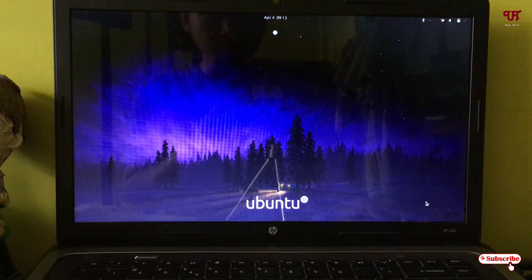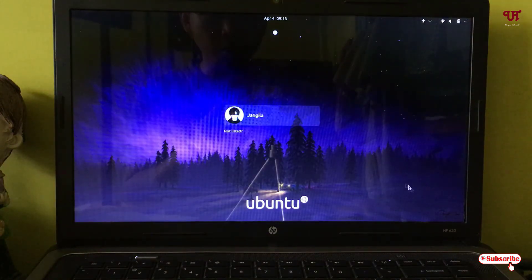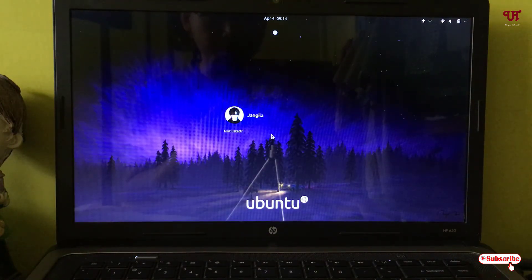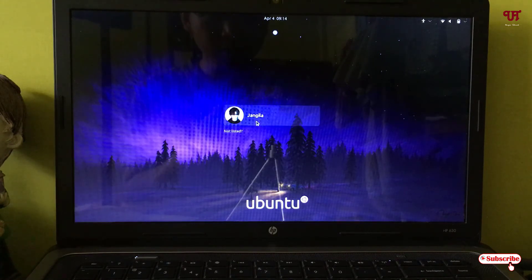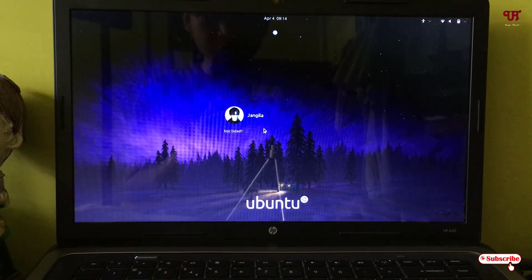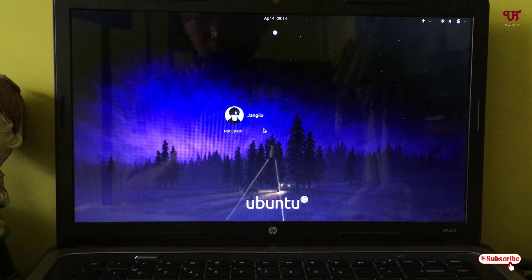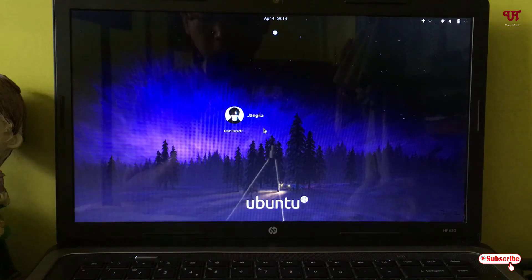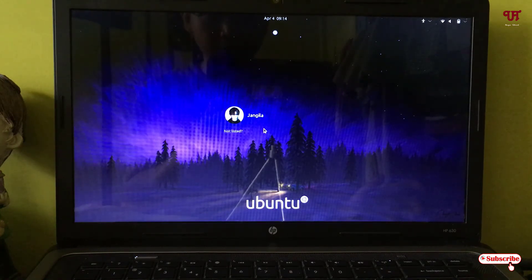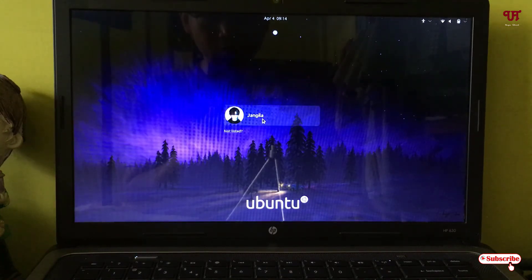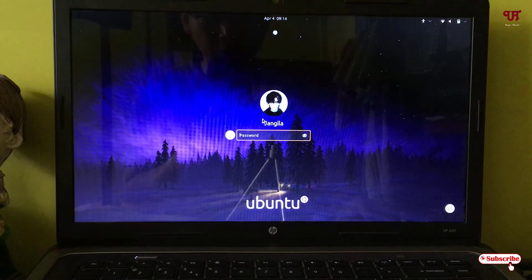Now once you log out, you can see the background has been applied successfully. Using this cool trick, you can easily change the login background in Ubuntu. Let's try to login again.